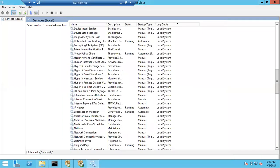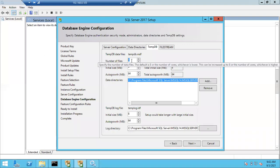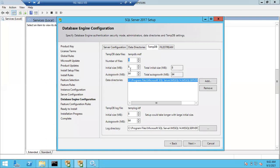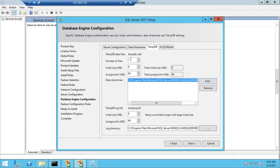This is the setup. For tempdb configurations, you can change them automatically — the number of tempdb data files and all will be pulled by the SQL Server installation center. If you want to change the path, you can remove the old path and give a new path by selecting 'Add'. The remaining settings will be pulled automatically with no need for further changes.